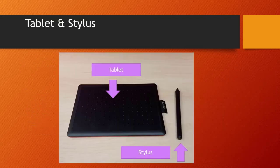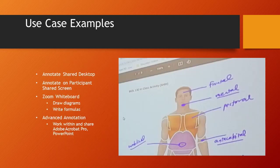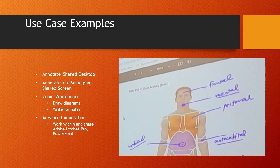Here we have a picture of the graphics tablet and the stylus. Let's briefly talk about some use case or examples of integrating the graphics tablet into your Zoom session. The first example would be to annotate, and there are two uses that I could think of for annotating within Zoom. Number one would be if you were to share screen and then select to share your entire desktop.